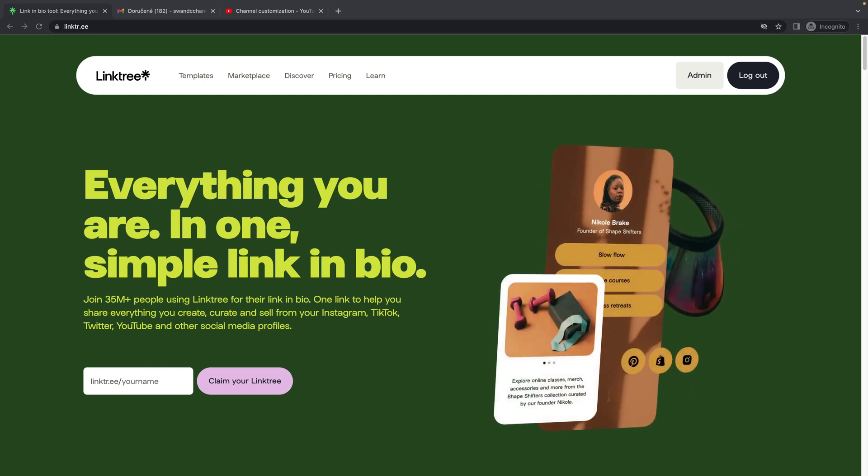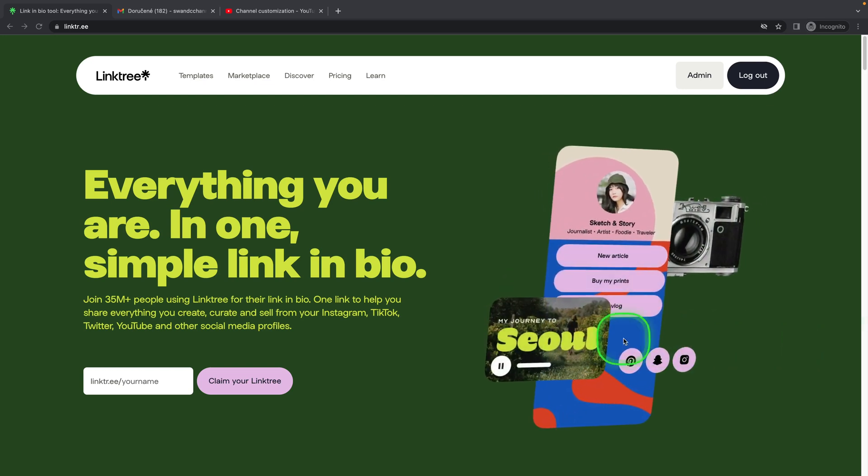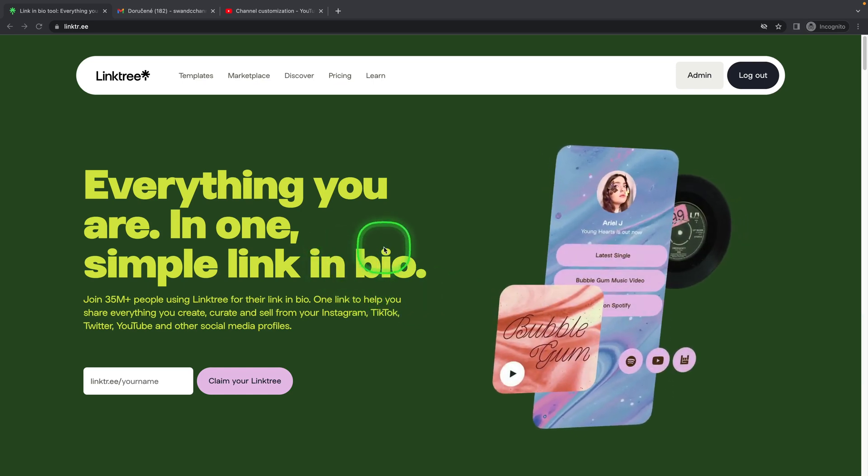Welcome to Checkmark Tutorials. In this video, I'll show you how to change your username in Linktree. It's very simple.